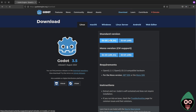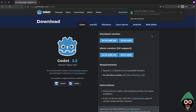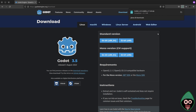Let's click that. The download has started. Depending on your network speed it should be very fast — it's only 37.7 megabytes, so it's not too large.